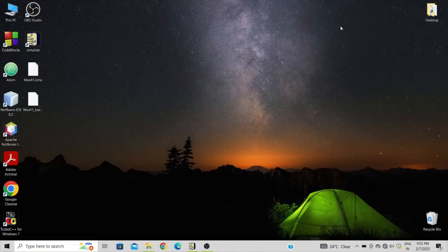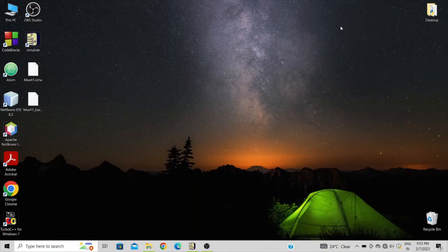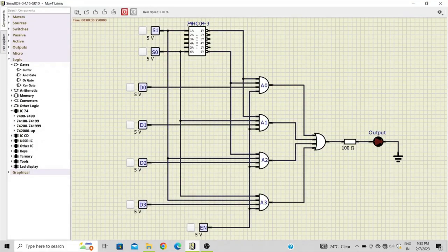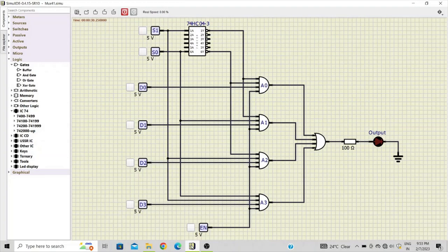Hello everyone, welcome back to my channel. Today in this video I will show you how to design a 4-to-1 mux using basic gates. So let's open the Simulid. Now in the previous video we have seen how to verify the truth table of IC74151, which is an 8-to-1 mux.